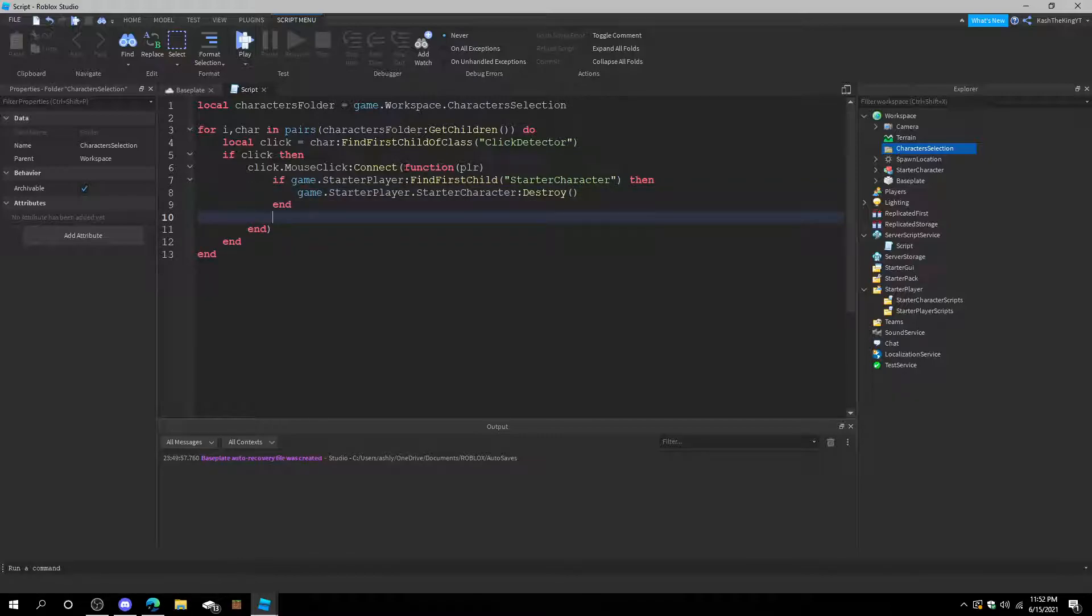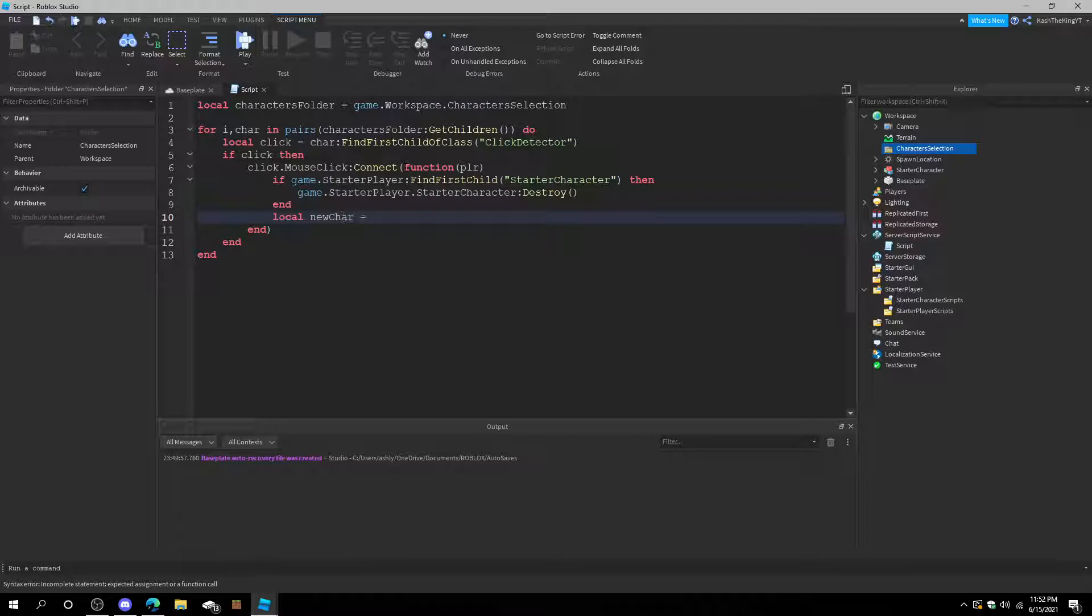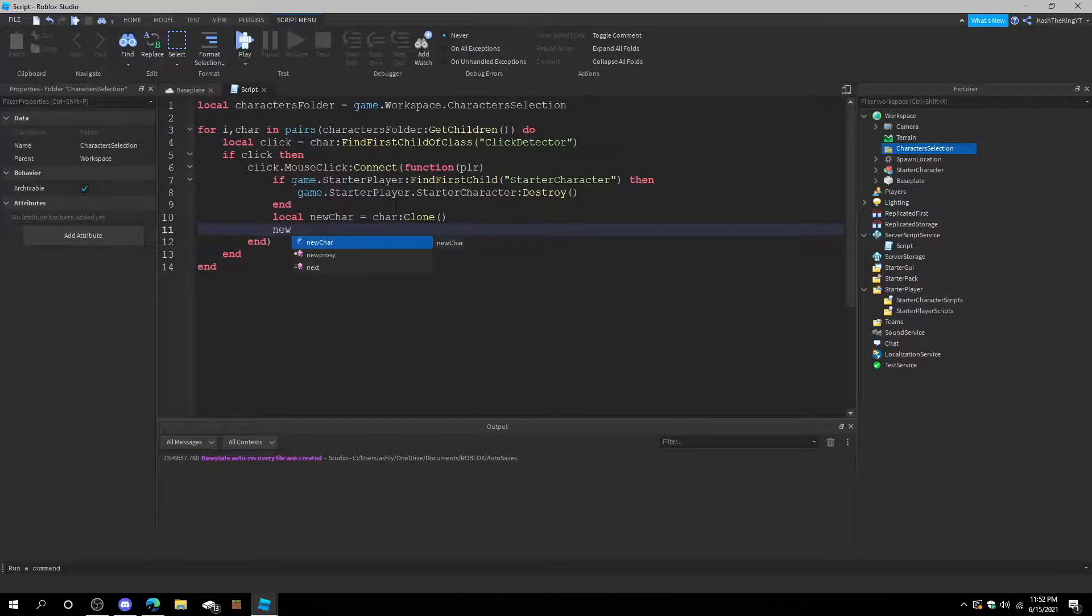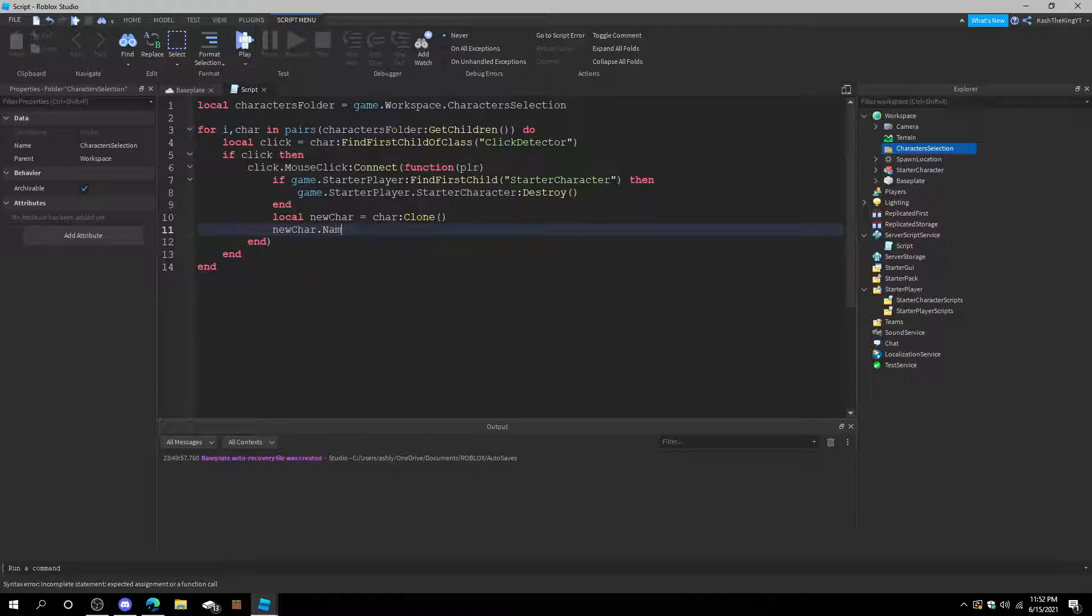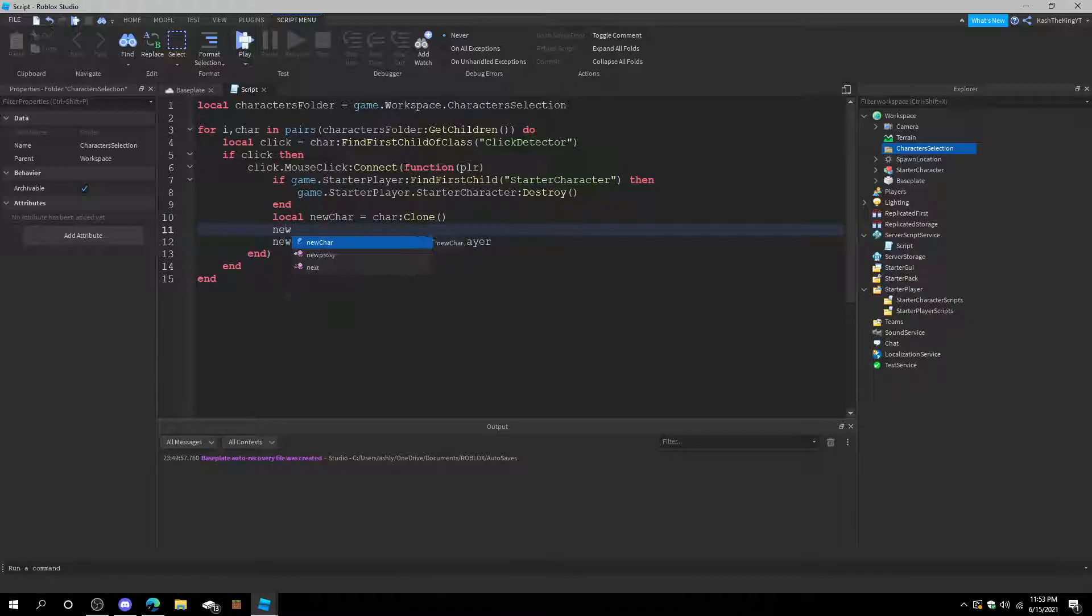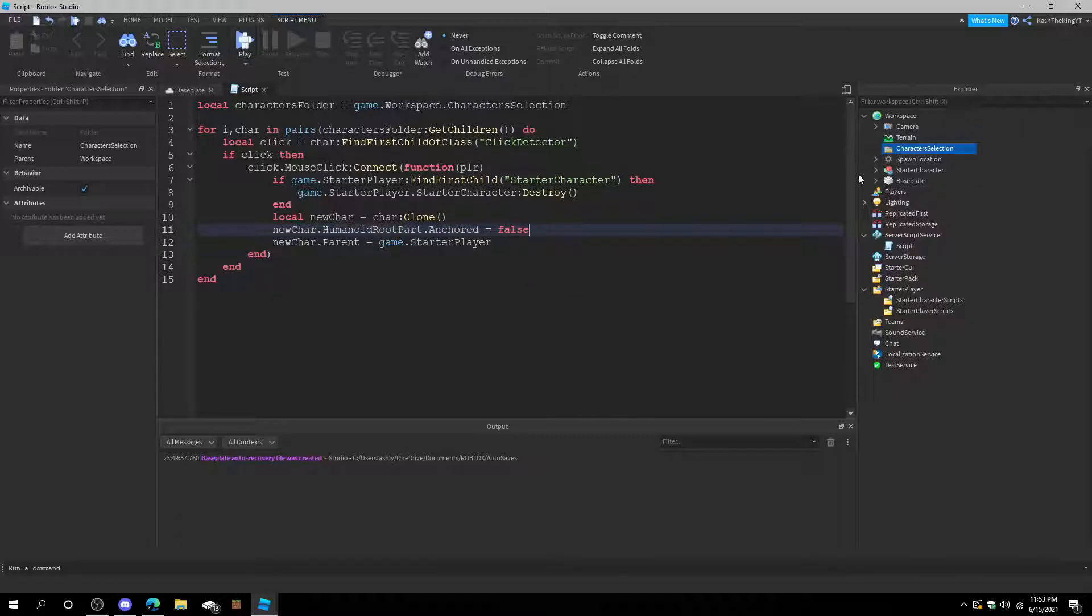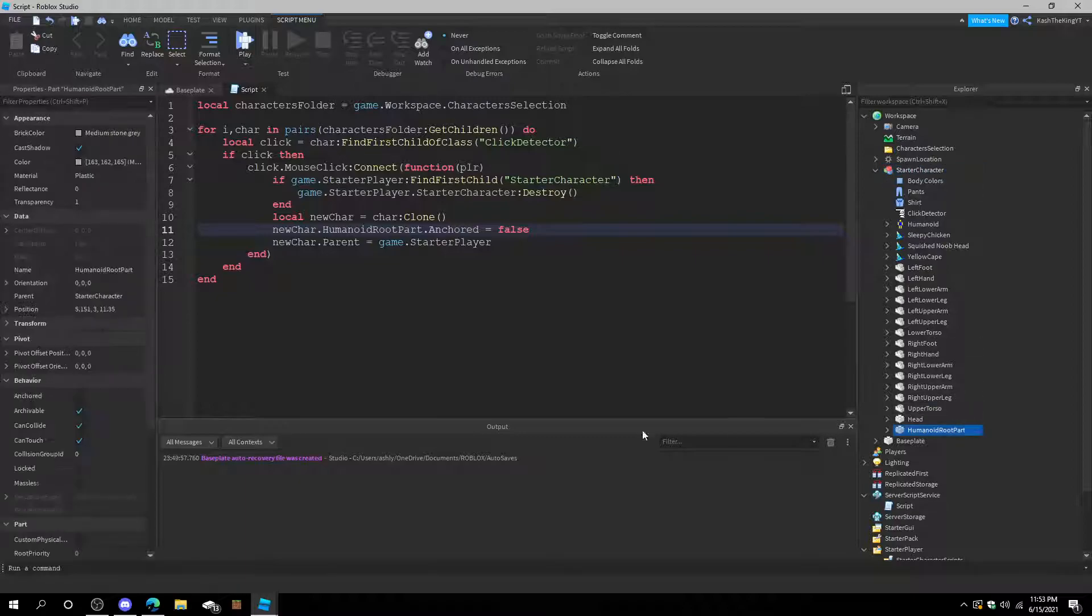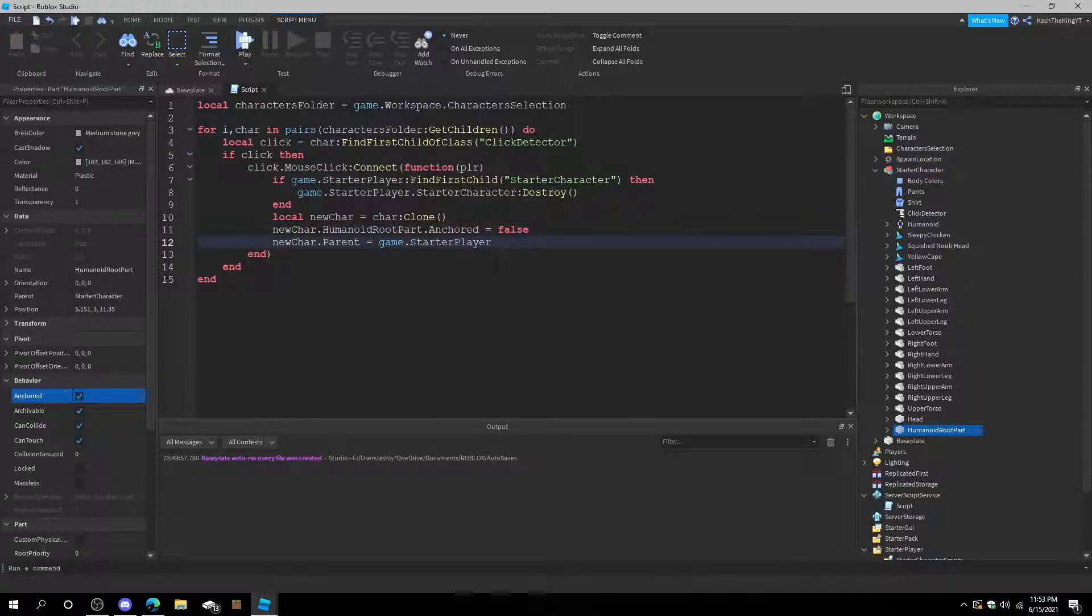Then after that line of code we're going to do, local new character equals character clone. New character dot parent equals game dot StarterPlayer. And then after that we can also do new character dot HumanoidRootPart dot Anchored equals to false. That way these guys will actually stand up while they are not being selected and not being used.